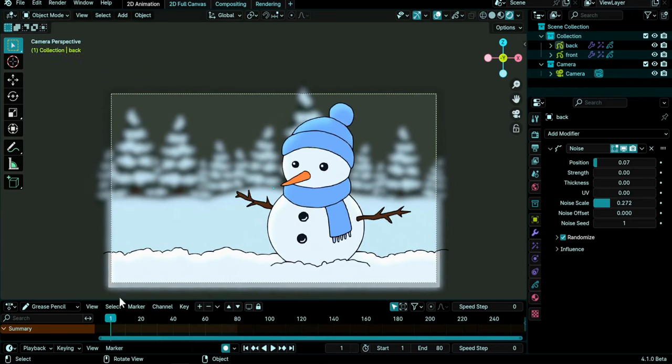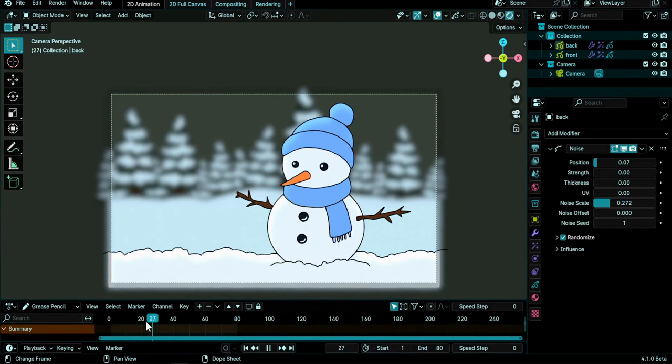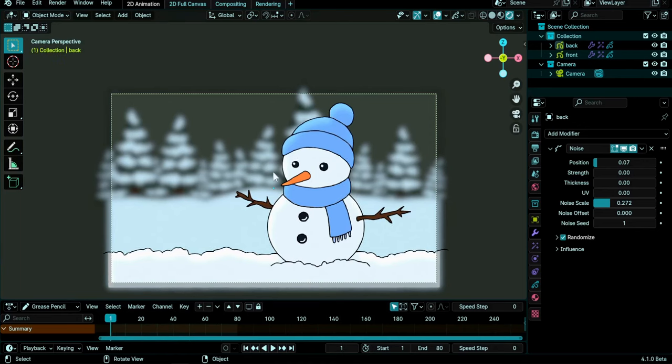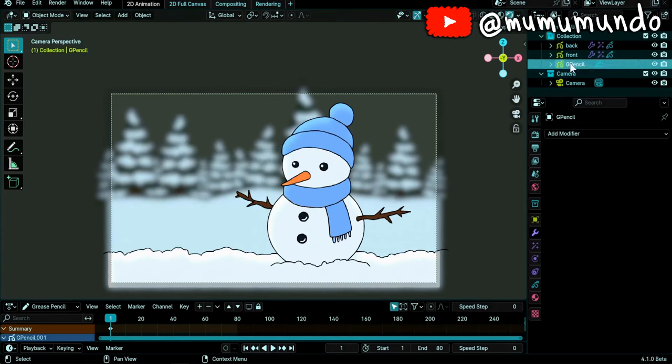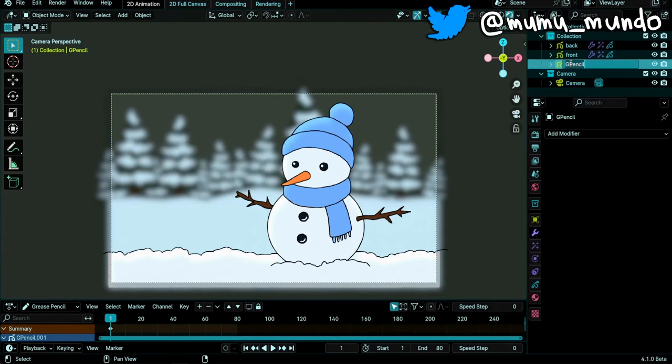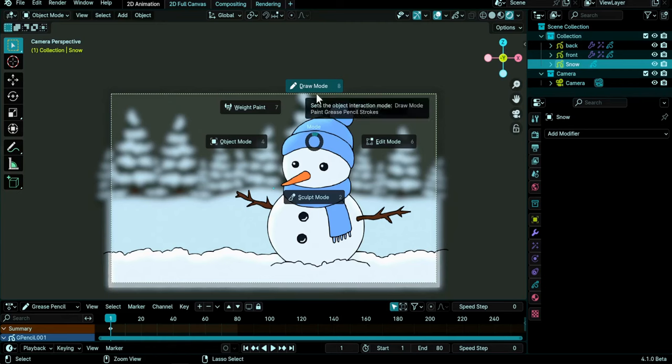You may also want to disable auto-keying so that you don't add keyframes accidentally when the playhead is in a different frame. I'm in object mode, I will do Shift-A and create a new grease pencil object. Let's rename it to Snow and then do Control-Tab and choose draw mode.